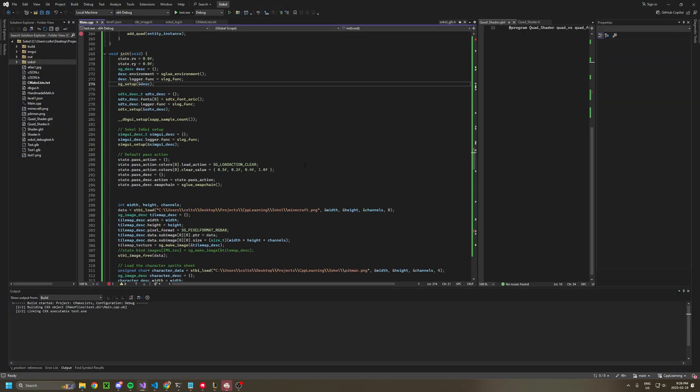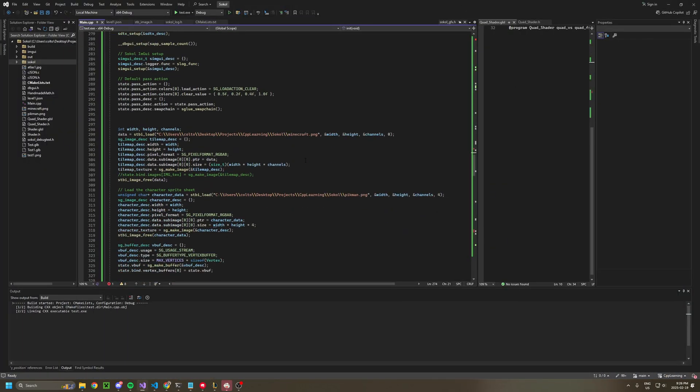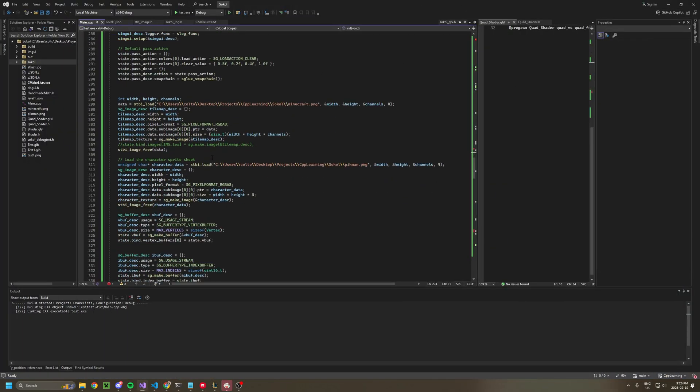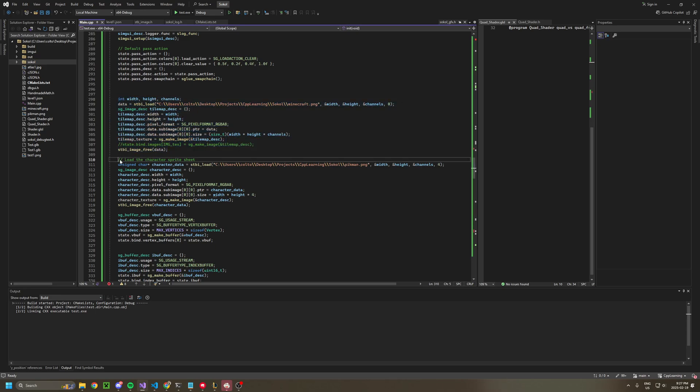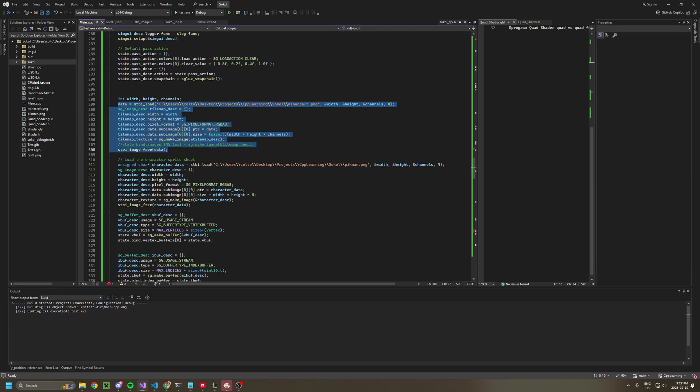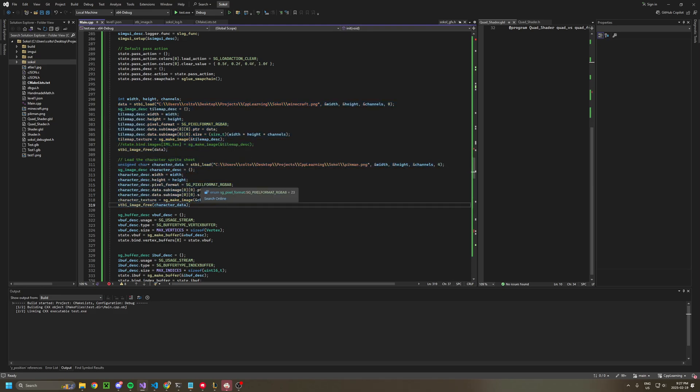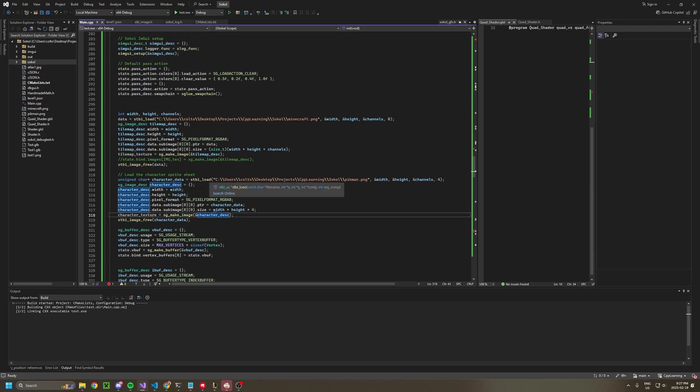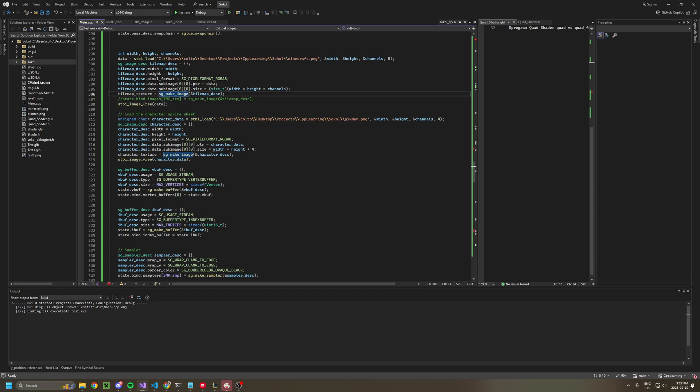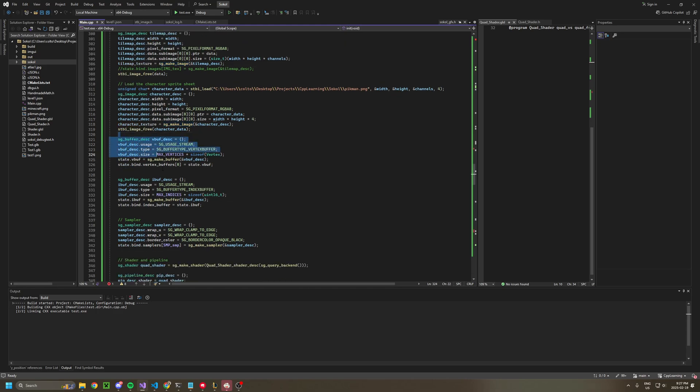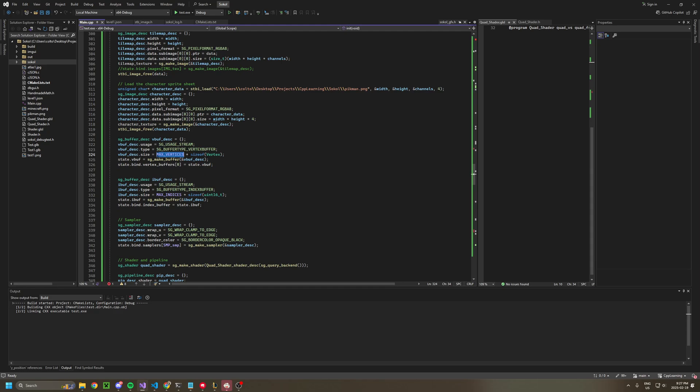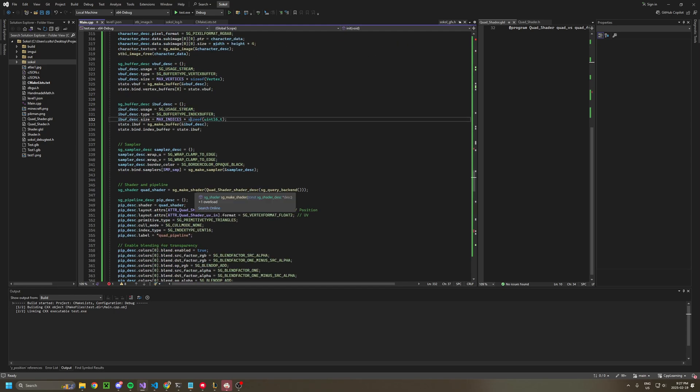So to abstract that a bit, I have some images that I load. This is a tile map image. This is a character image. These are just images. And then I create a vertex and an index buffer based off of a max size. And these are usage stream, which means they're dynamic and they can be updated.